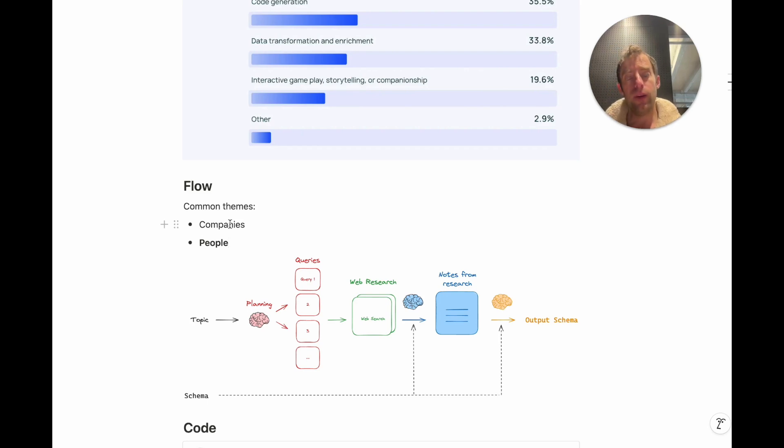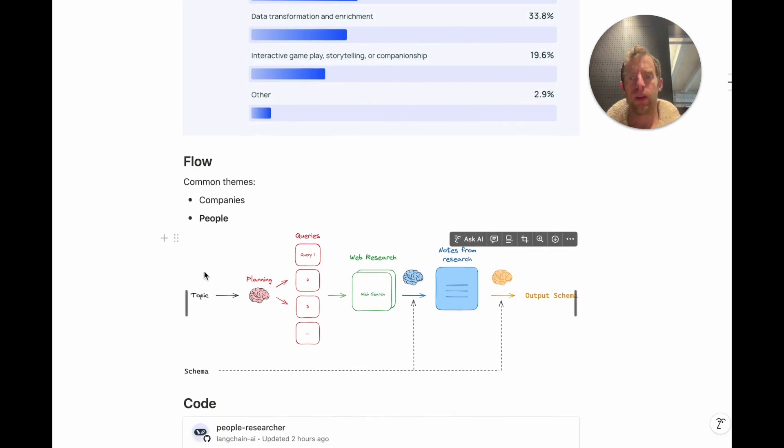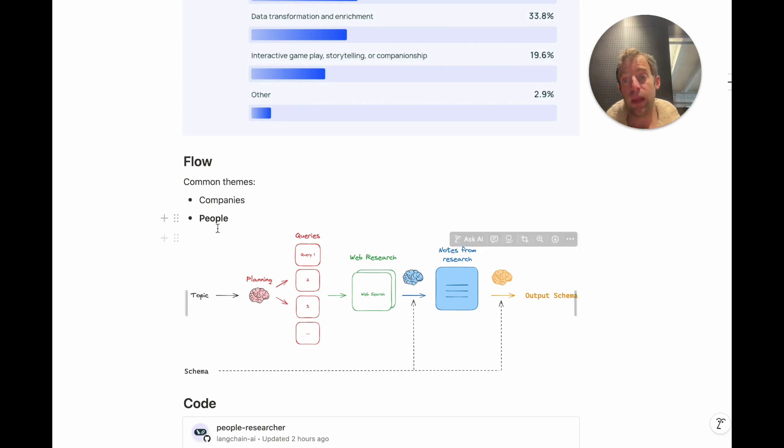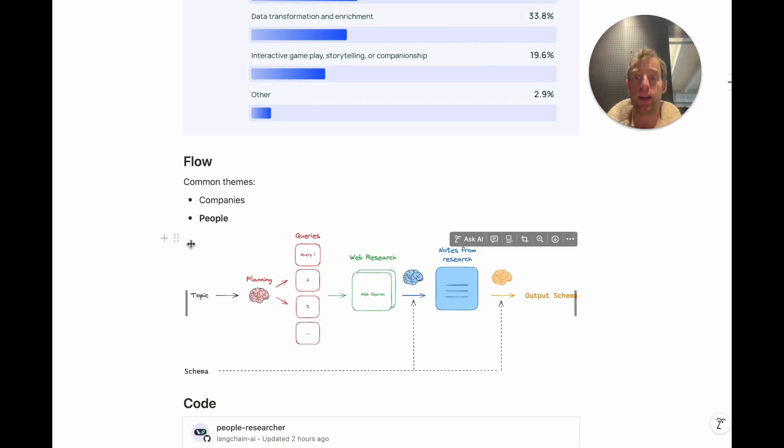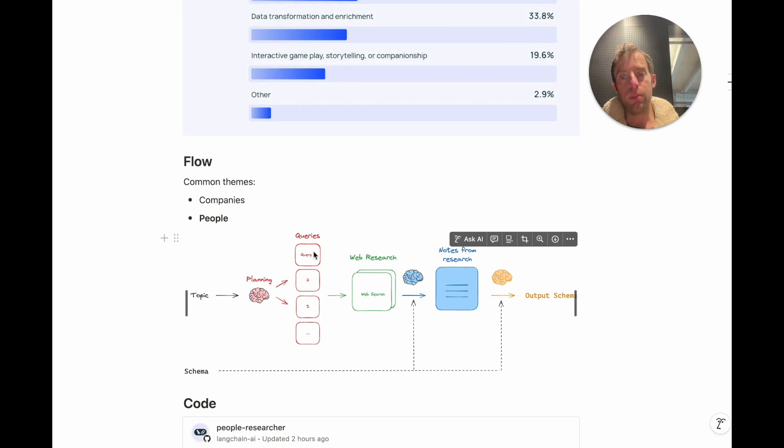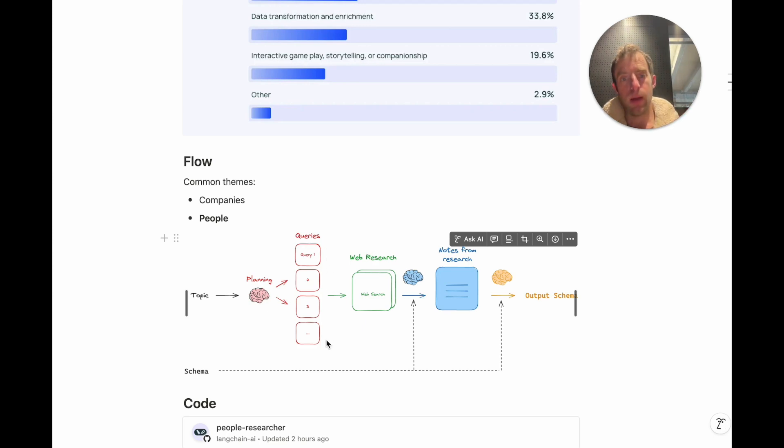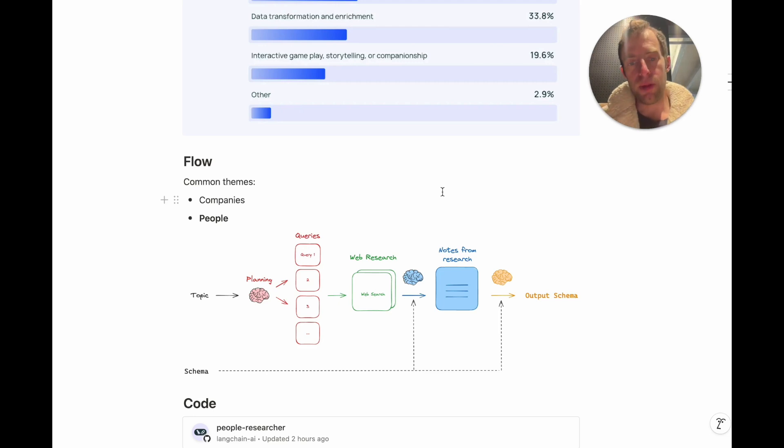So a very generally useful agent architecture for extraction along both of these lines is you pass in whatever the input is. In the case of people, this could be an email address. In the case of a company, it could be a company name. Now you take that and use an LLM to create a number of search queries based upon that input. You then do web research for each query.